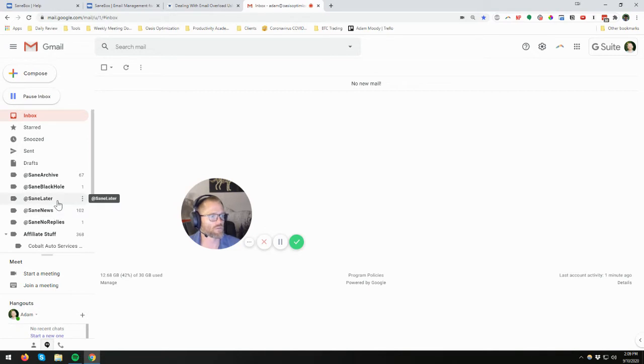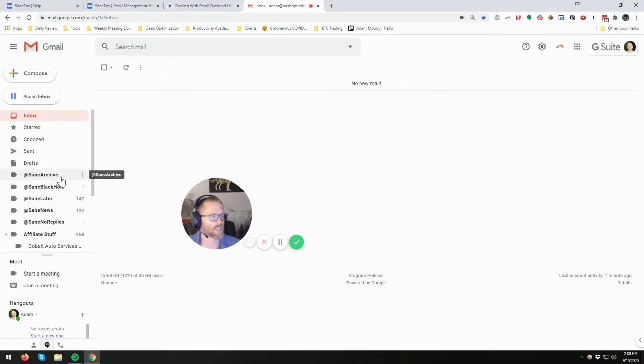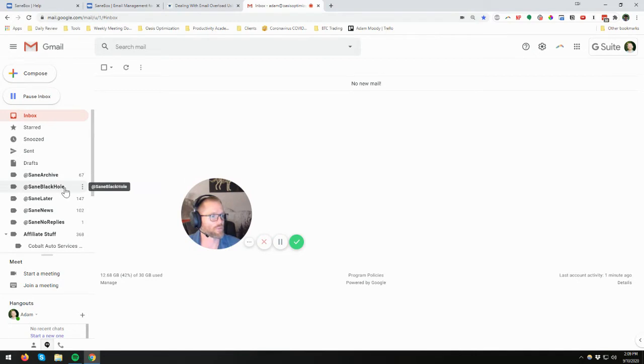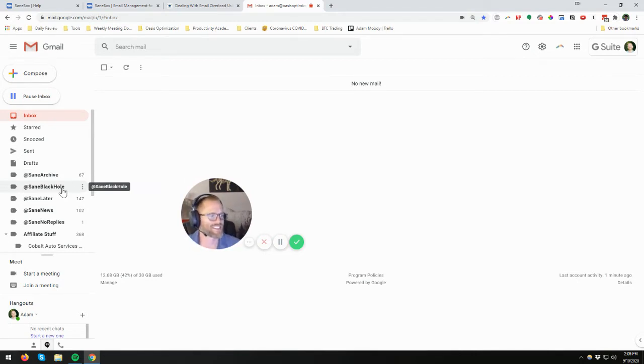So for me, the two most important ones are SaneLater and SaneNews. I'm testing out SaneArchive. It's something I hadn't used before much. And then the black hole, if you want to not ever see anything from that person again, you can put that there.